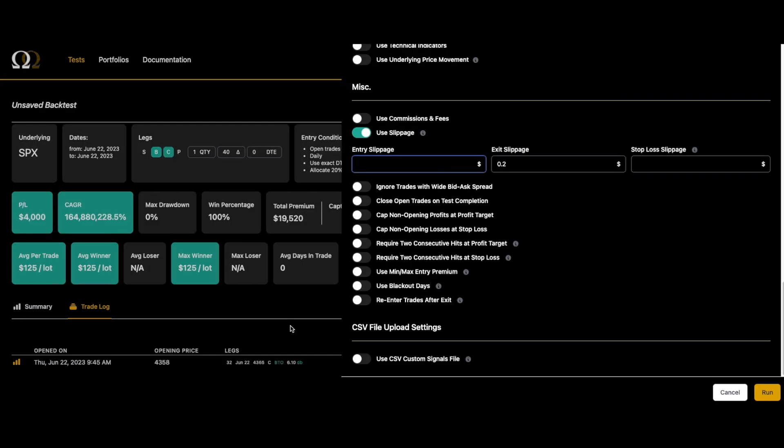Thanks for checking out this video on slippage on Option Omega. If you would like more information, you can jump on our Discord. The link is on our homepage OptionOmega.com. If you're interested in trying the back tester, we have monthly and annual subscriptions available at OptionOmega.com. Thank you for watching this video. Please like and subscribe. Have a great day, thanks.